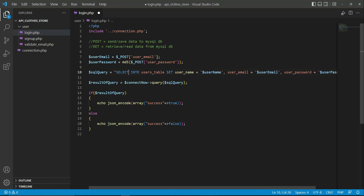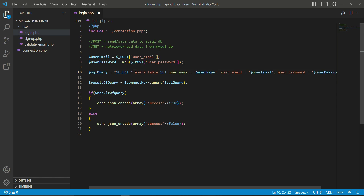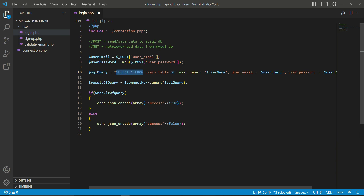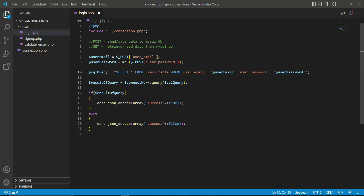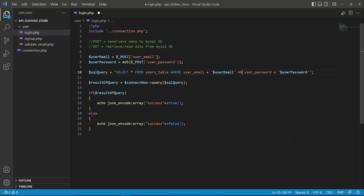Now we write our SQL query. We select from the users table the record where the email matches the user email and the password matches the user password in the database. So: SELECT * FROM users WHERE email equals the user email typed in the Flutter login page text field AND user_password equals the user password typed in the Flutter login page.